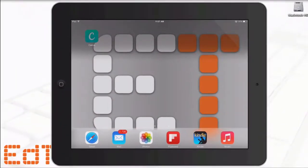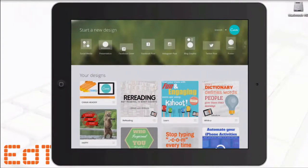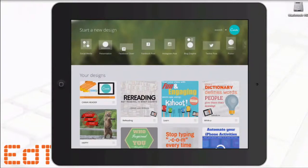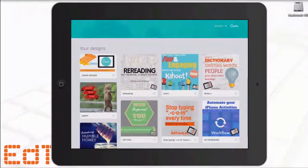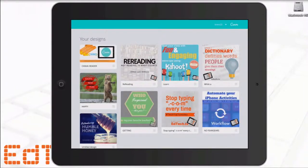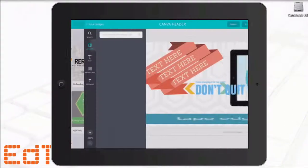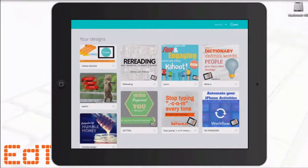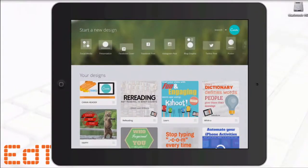So we're going to go into Canva. I've already got an account and I've been using it for a while, but you would sign up and they give you a quick walkthrough. At the top you can see my new design choices — social media, presentation — and as I scroll over I can see a lot of different possible choices. Down below I've got some designs I've already made, including the header for this particular blog post. Today we're going to work on a new one — an Instagram post that I'll use to share this blog post.